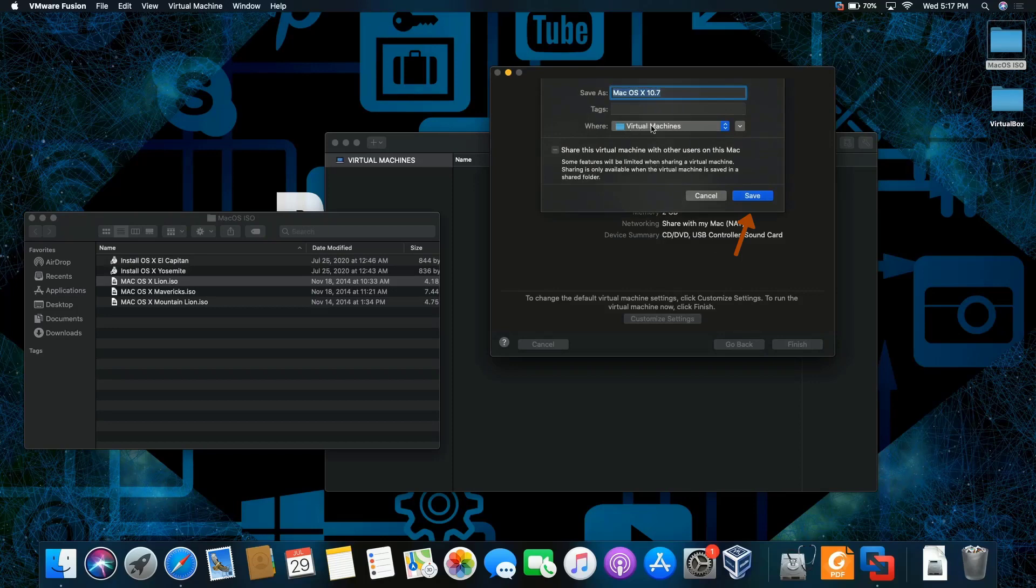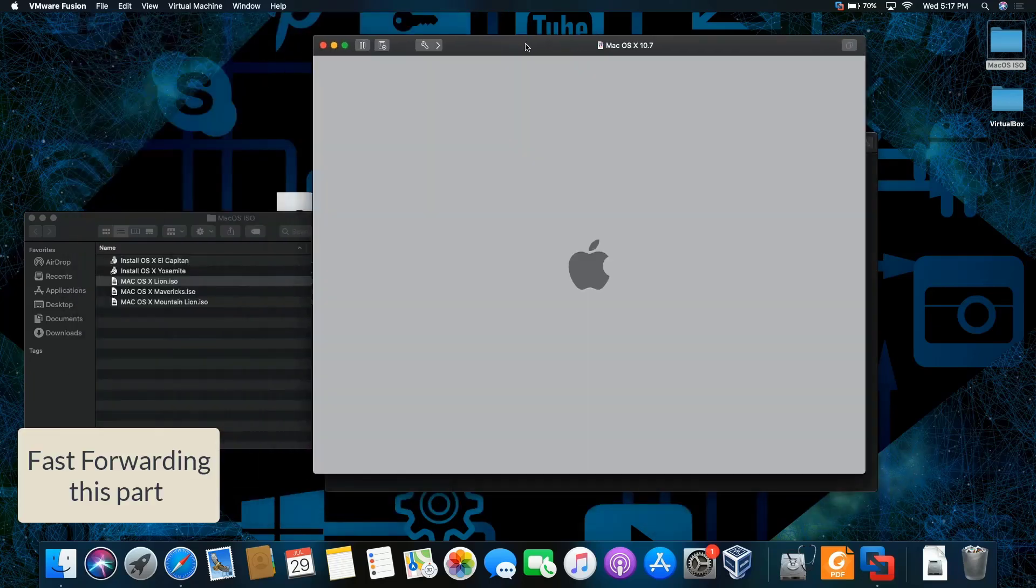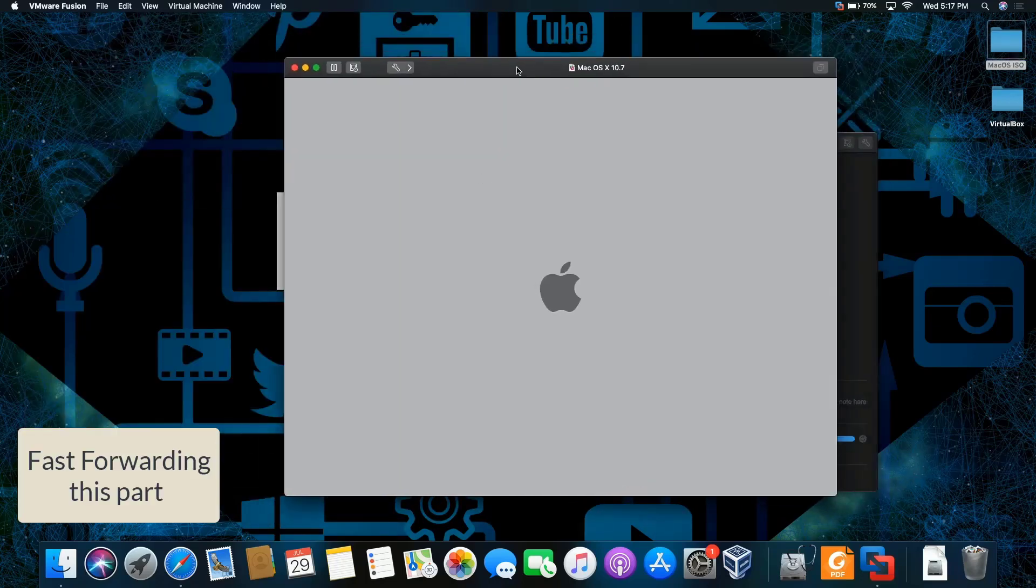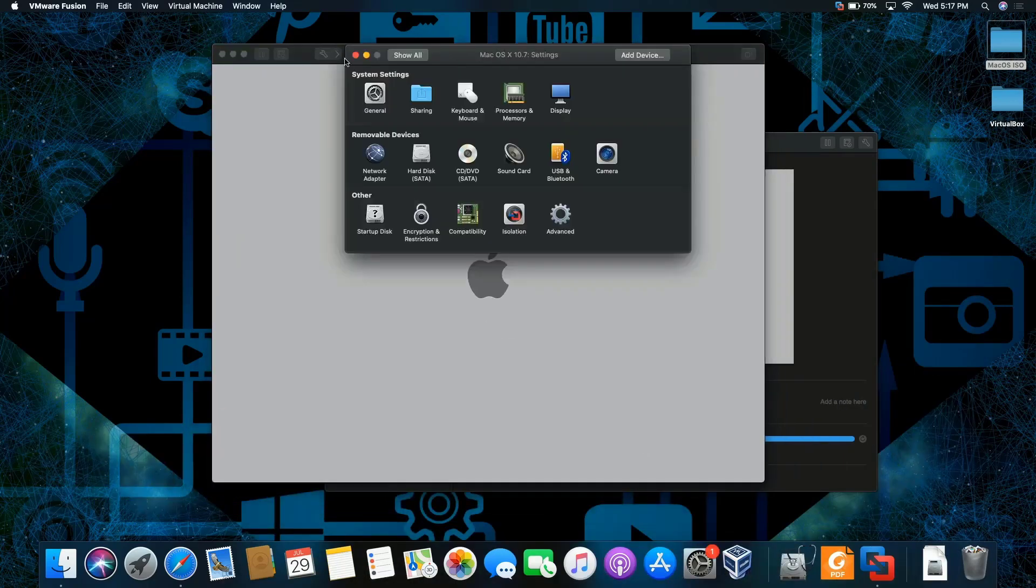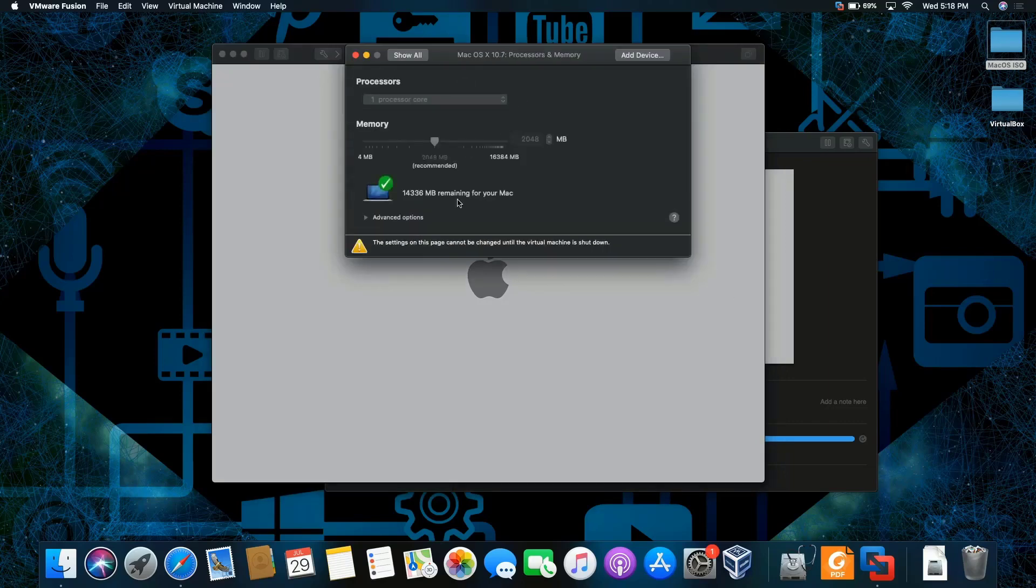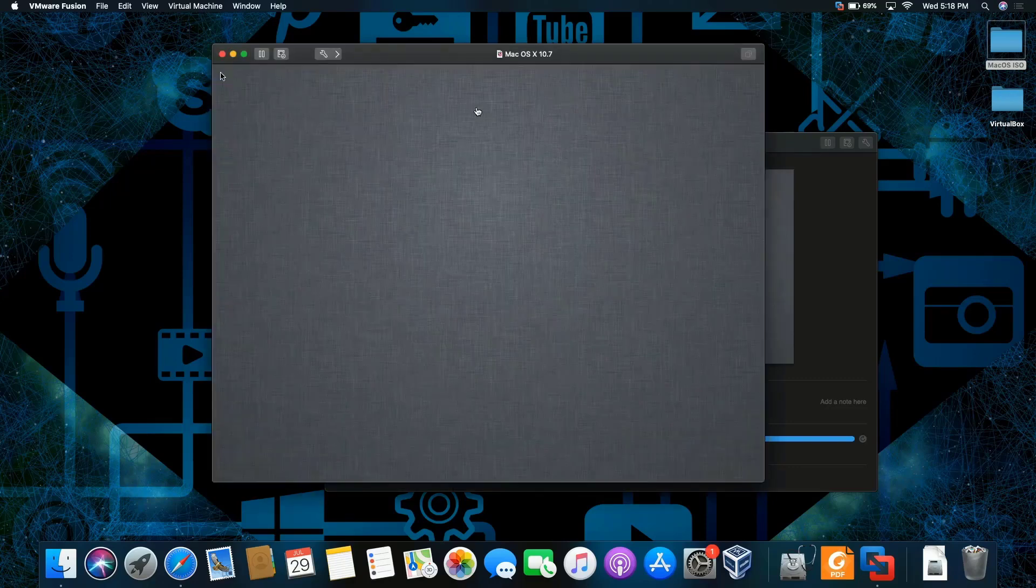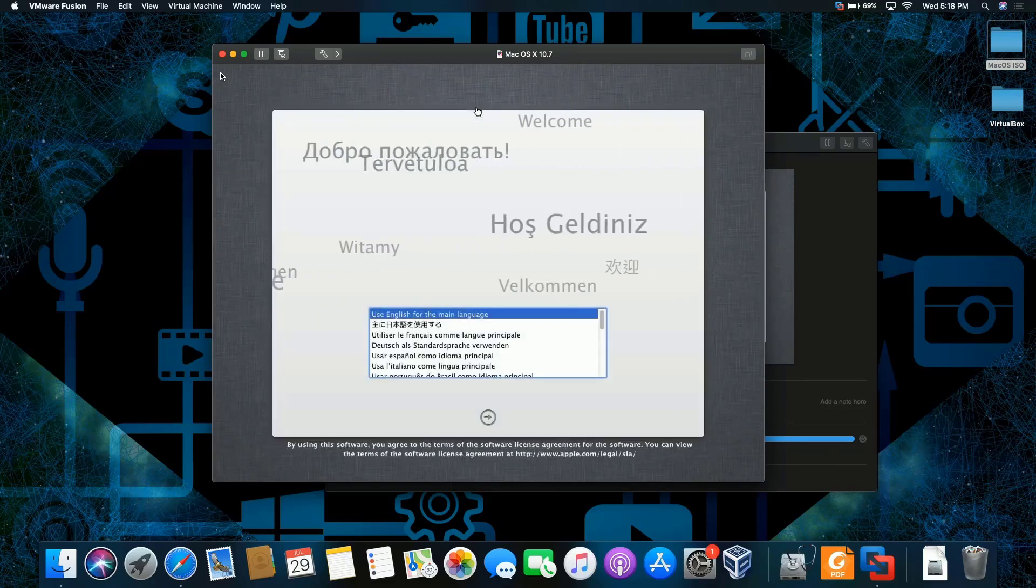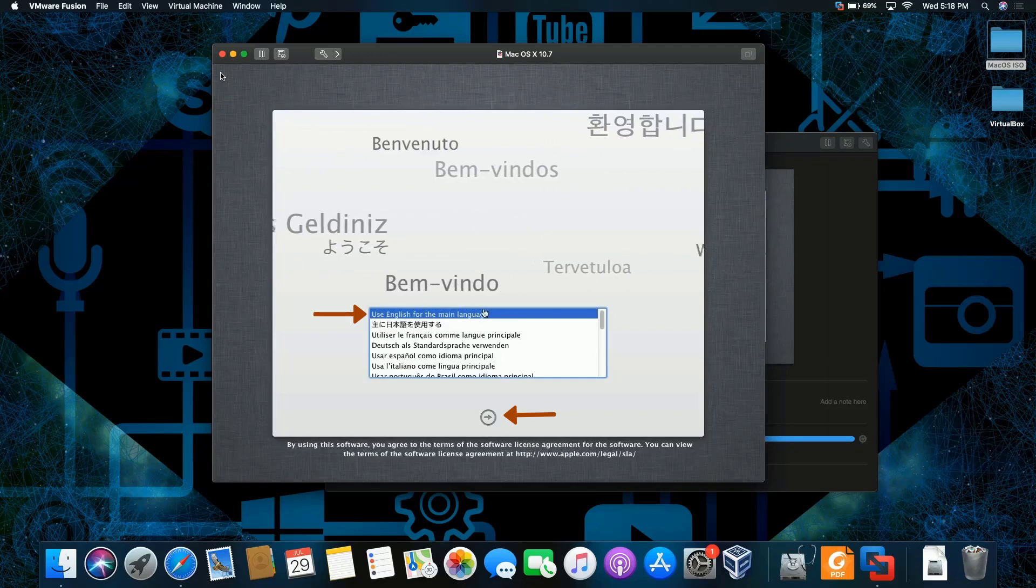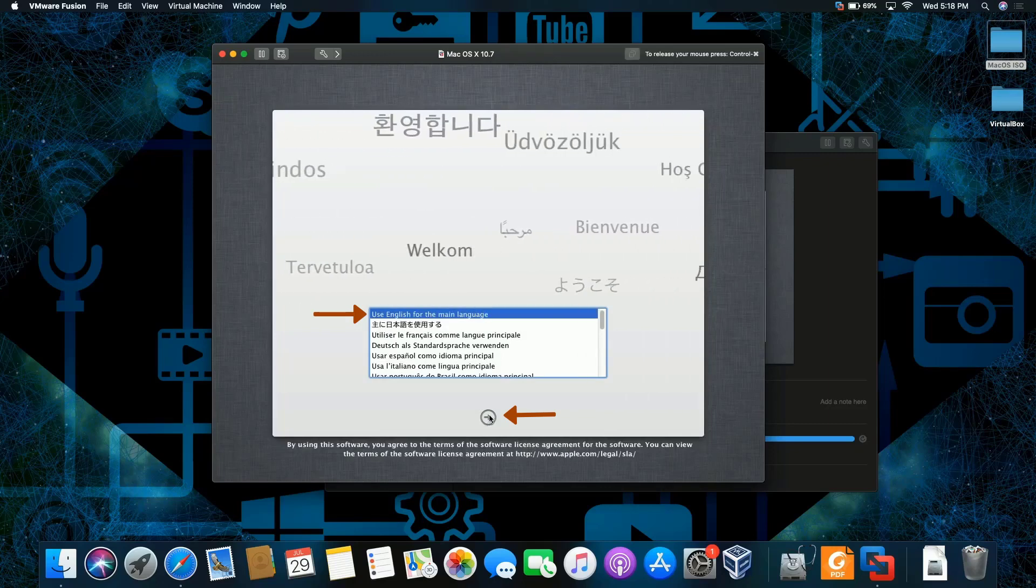The location I usually leave by default and save. Okay, we're back. We're going to pick the default language, English, and click on next.